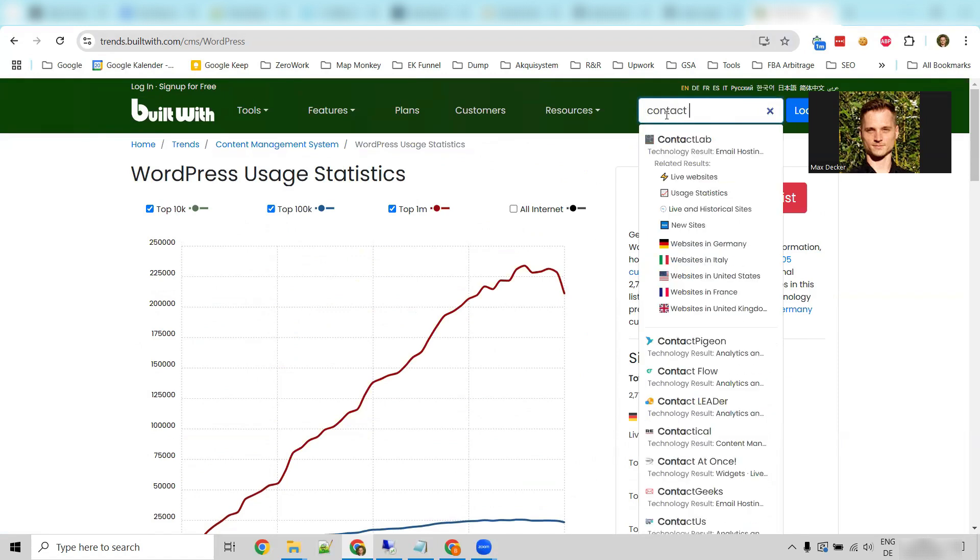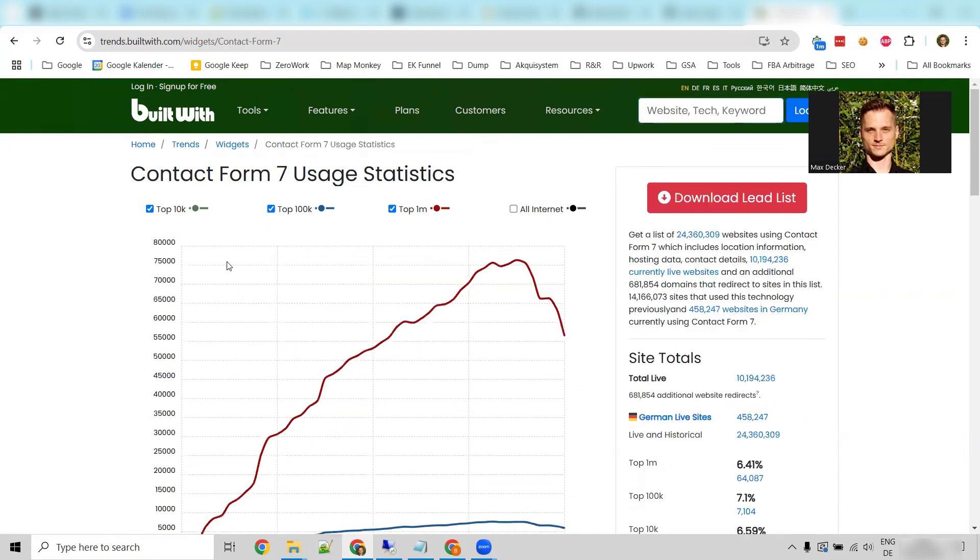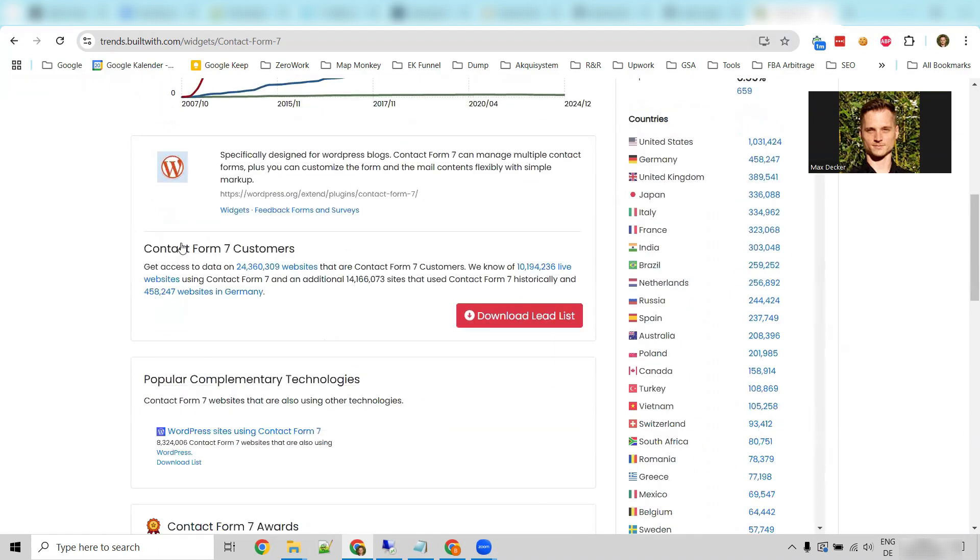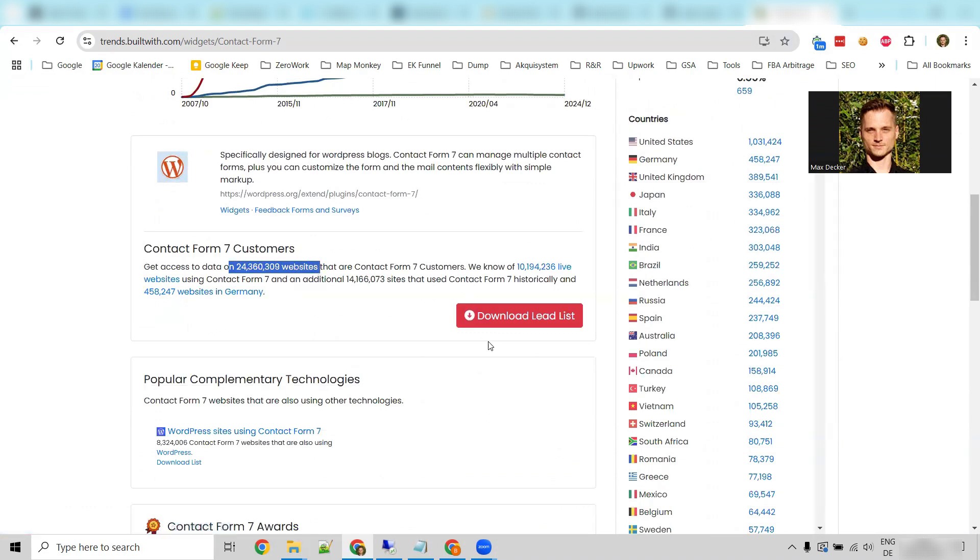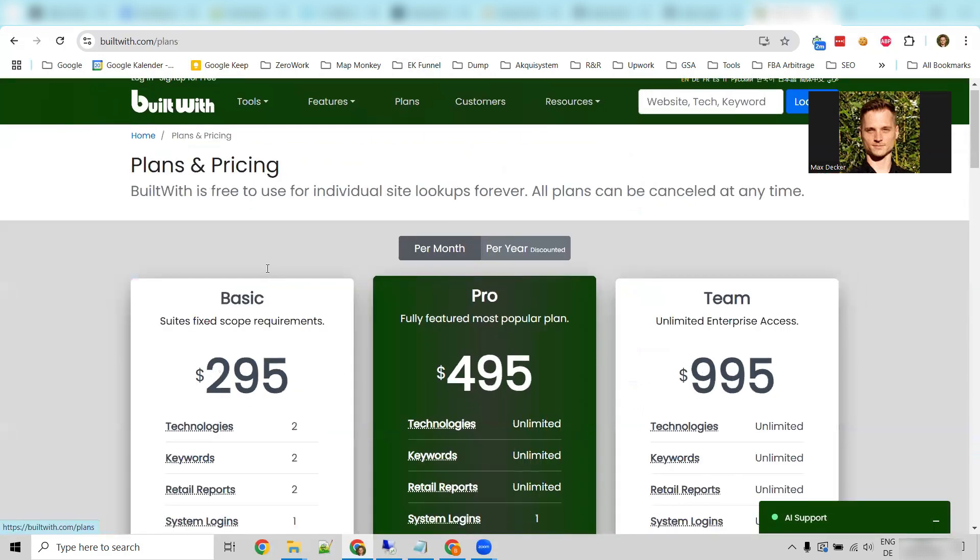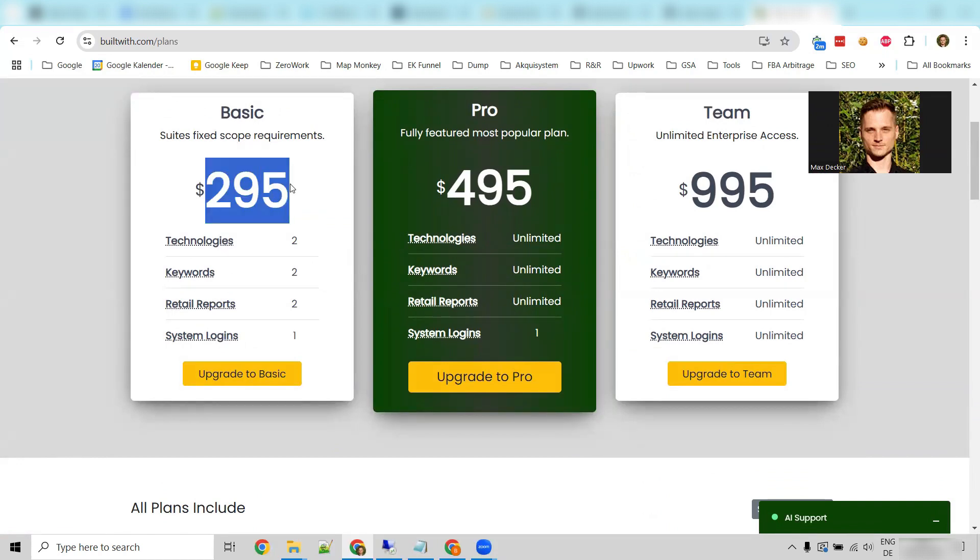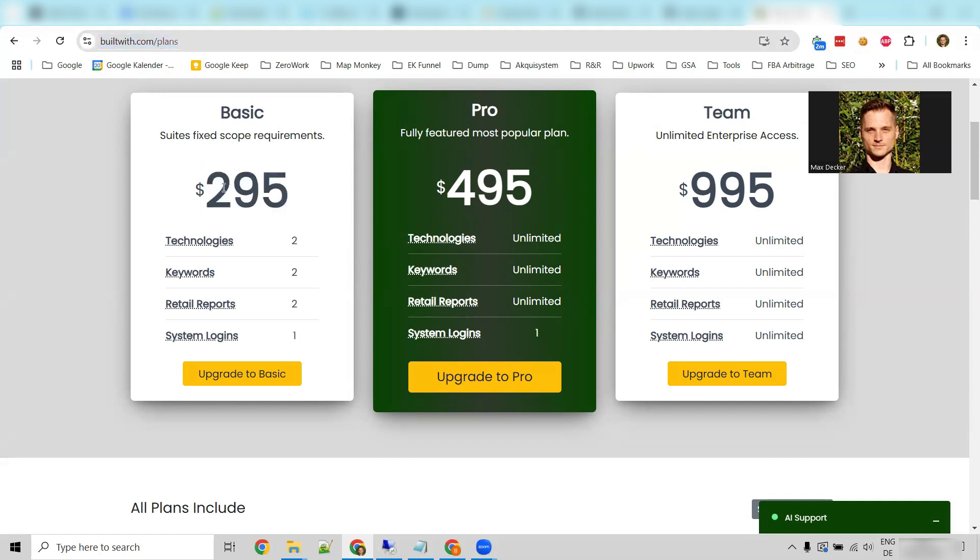But let's go even more detailed. Contact Form 7. This is a contact form plugin for WordPress. Now let's check out how many websites run on Contact Form 7: 24 million websites. You can download these lists, but not for free, right? They have plans and they start at around $300 a month. And even better, you don't necessarily need to pay this. You can also try to find someone on a freelancer platform who has access to buildwith. And they can sometimes give you these lists for, I don't know, 40 to 50 bucks.